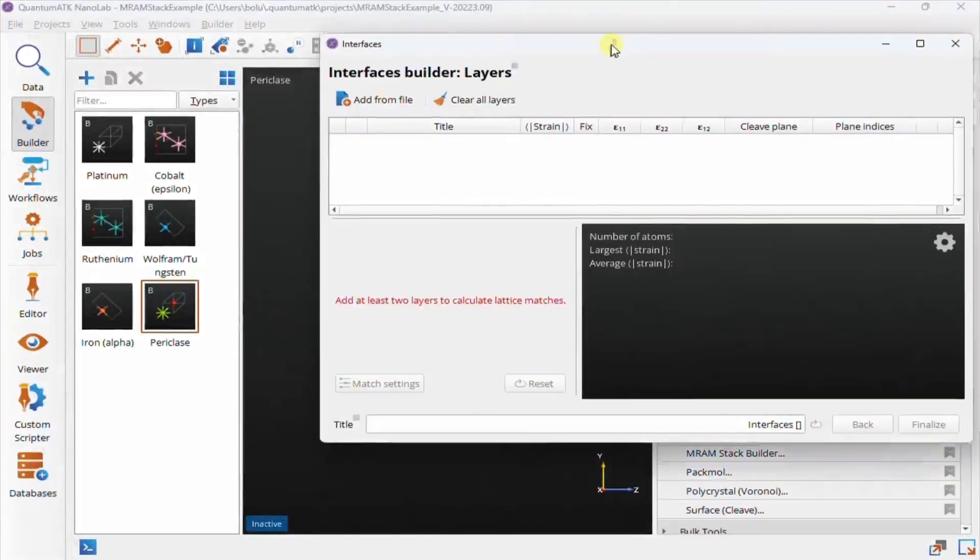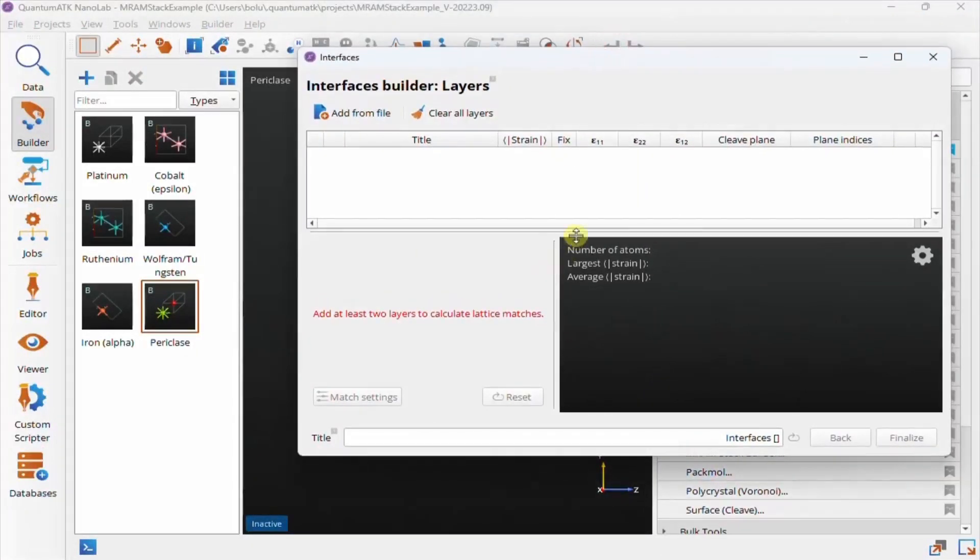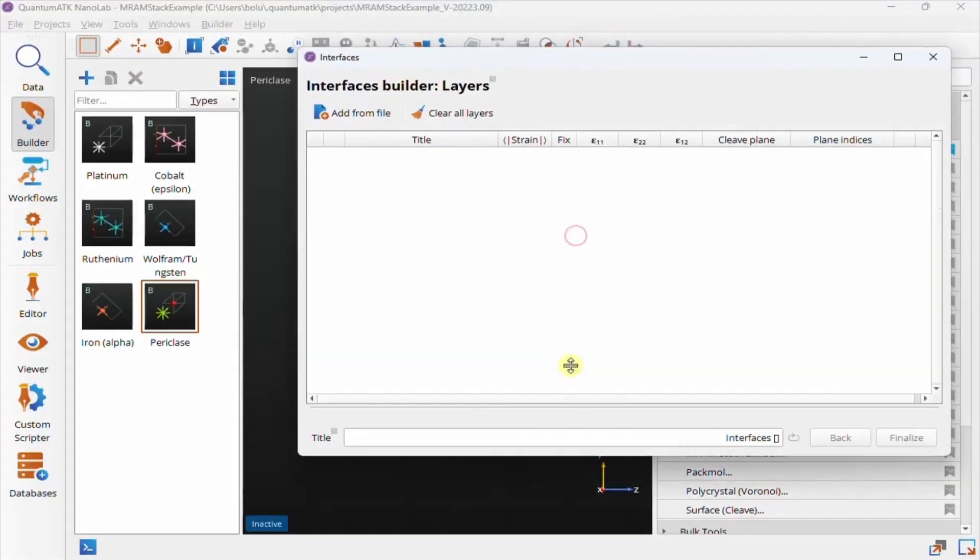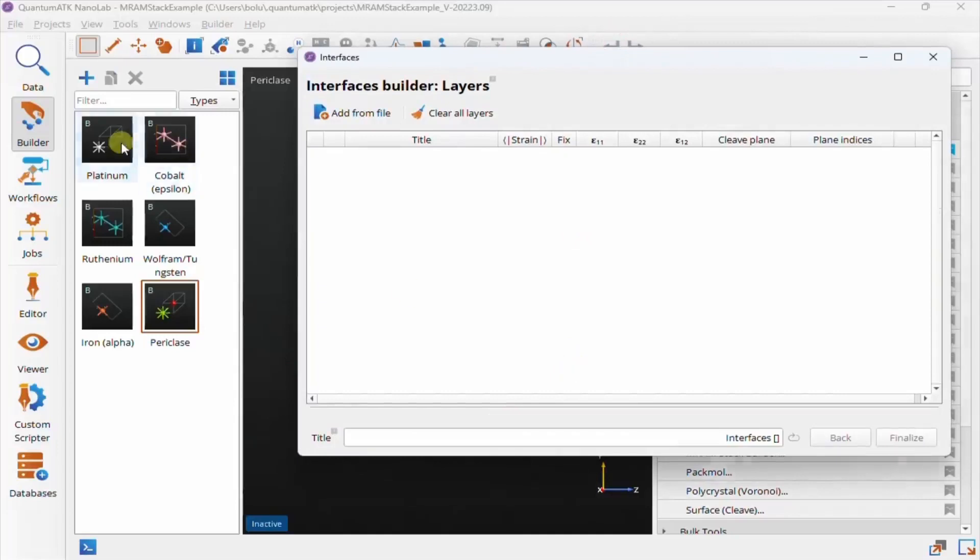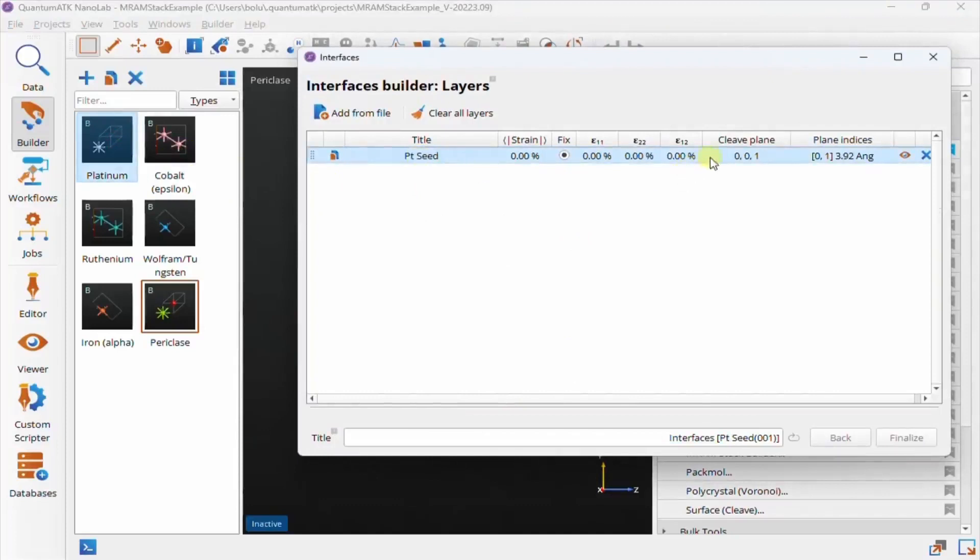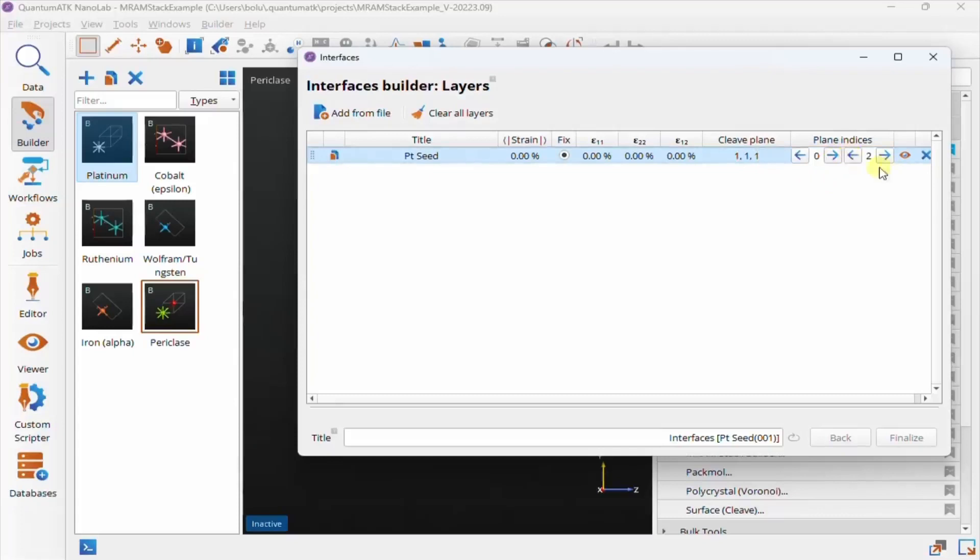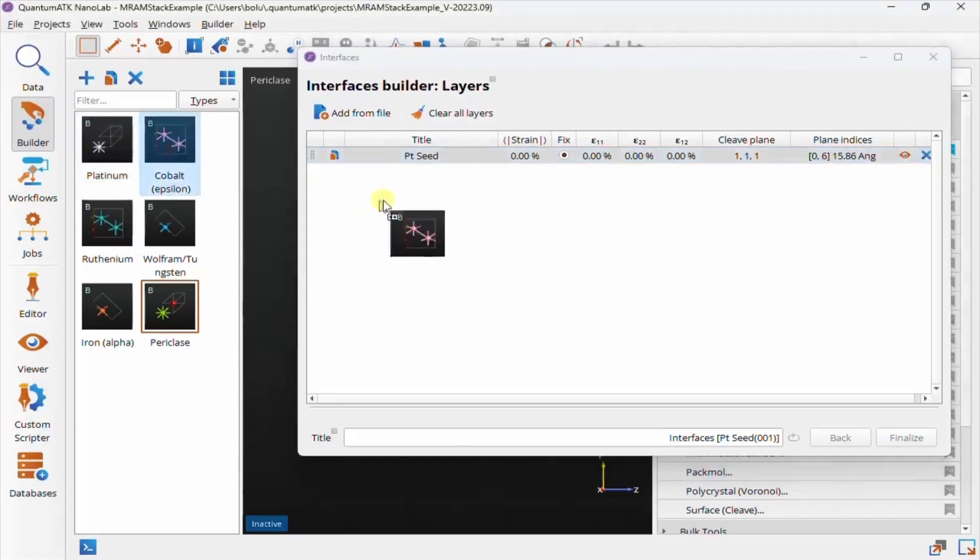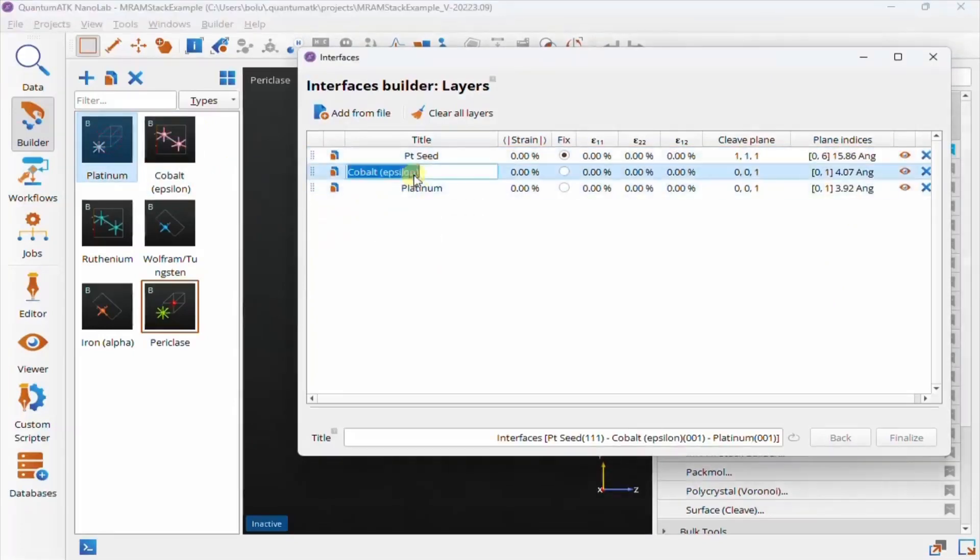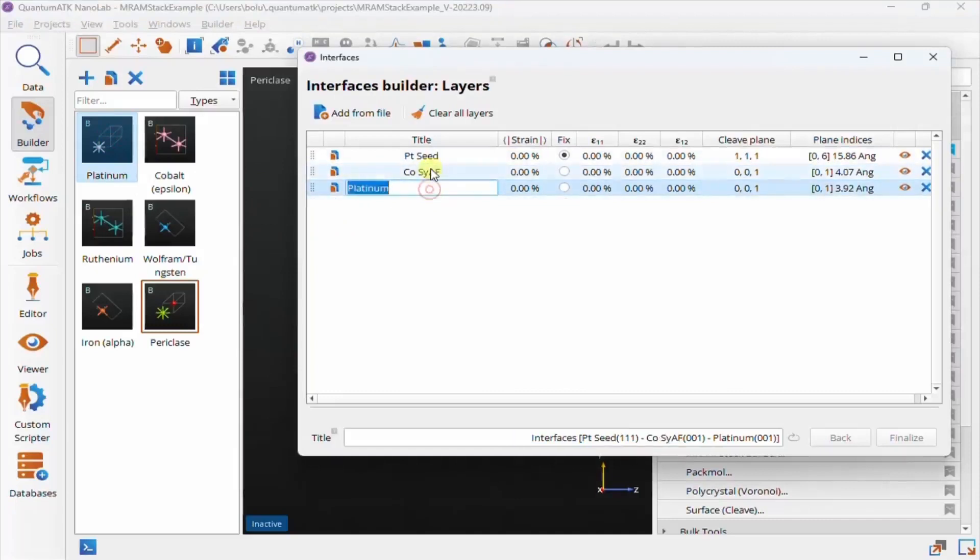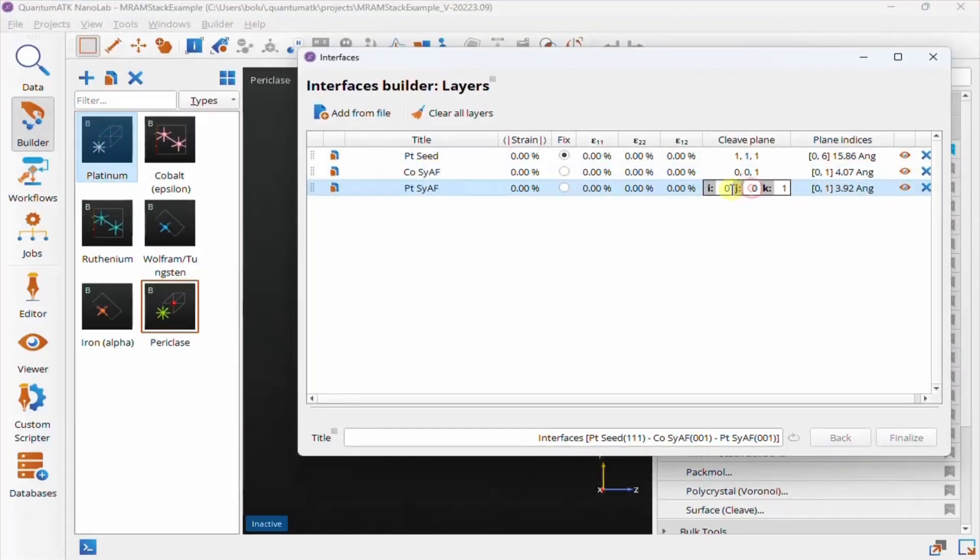We'll start by dropping in the platinum seed layer, then add the first two layers of the antiferromagnetic stack. You can use the duplicate button here to quickly repeat the layer three times, but before we do that, we can set the cleave plane for platinum to 111 and reduce the number of layers to better match the thickness in the paper.